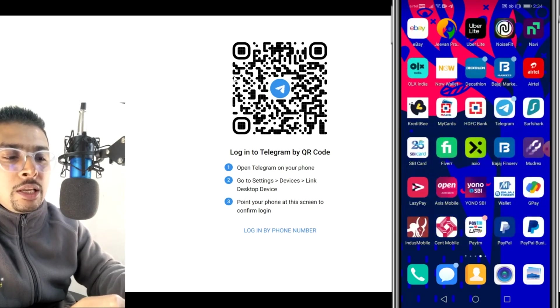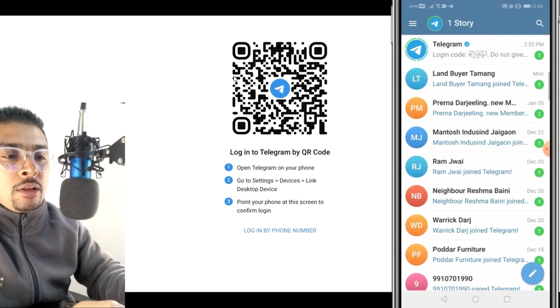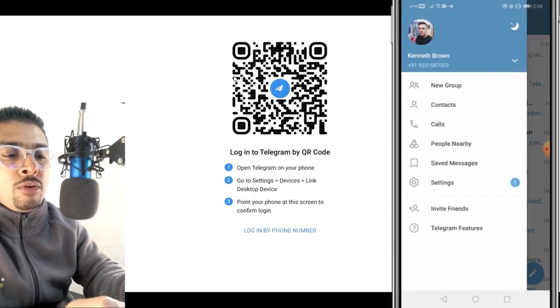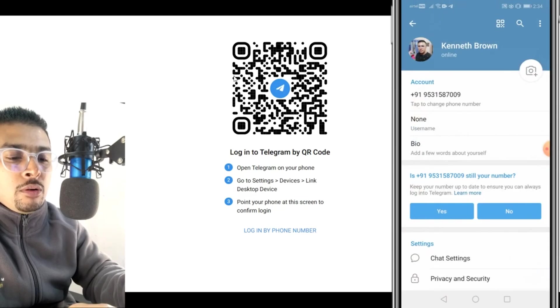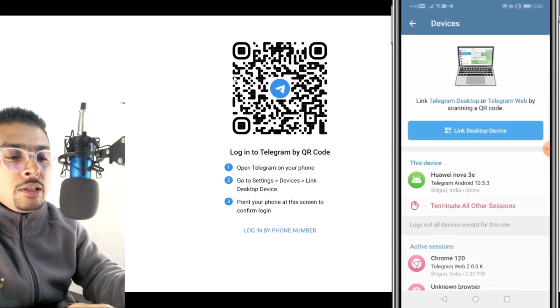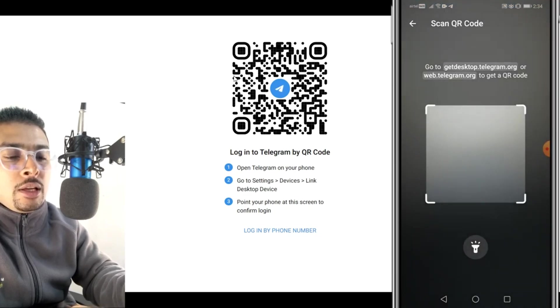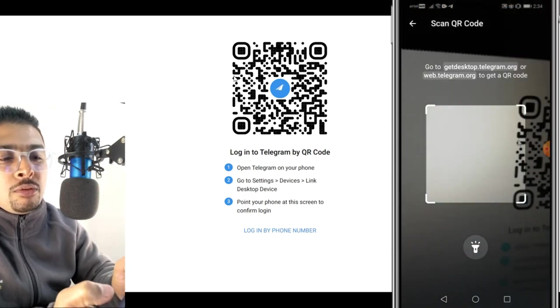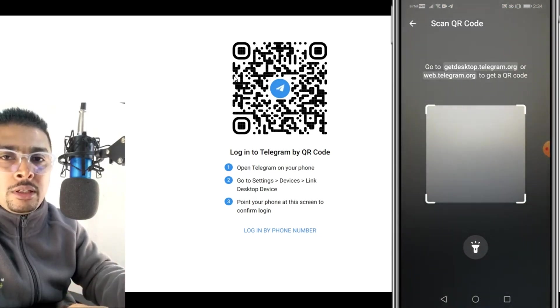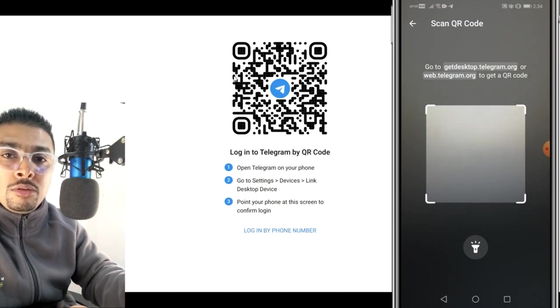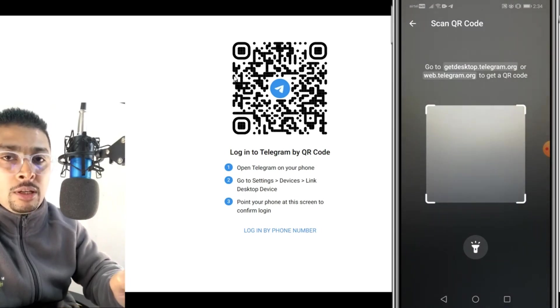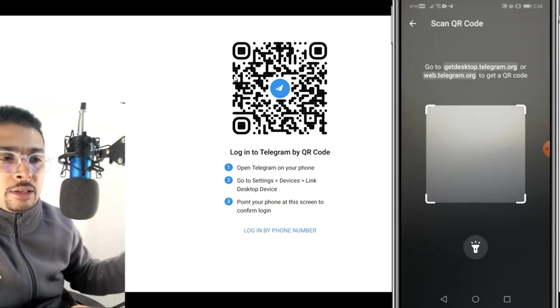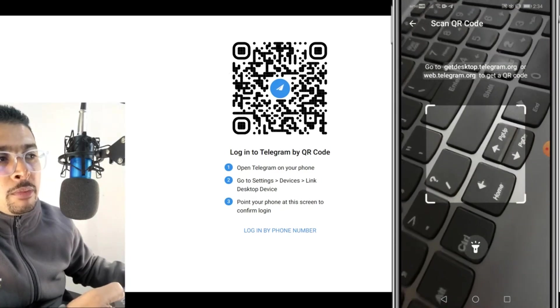Go ahead and do the same thing. Open Telegram, then click on the menu option, click on Settings, then scroll down, click on Devices, click on Link Desktop Device. Then go ahead and scan the QR code. It's as simple and easy as that and you're logged into the second Telegram account. Now let me show you how to log into another Telegram account.